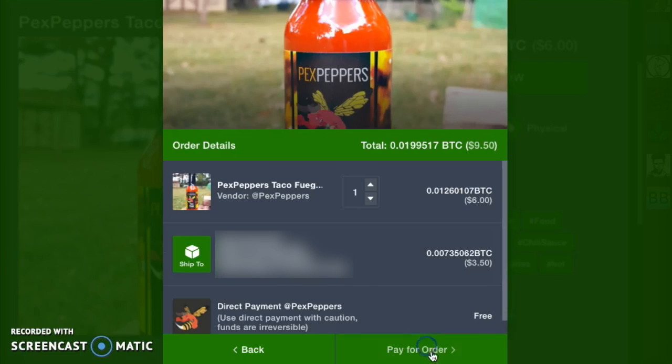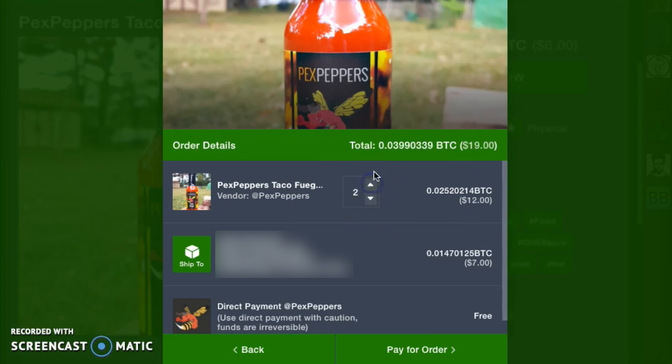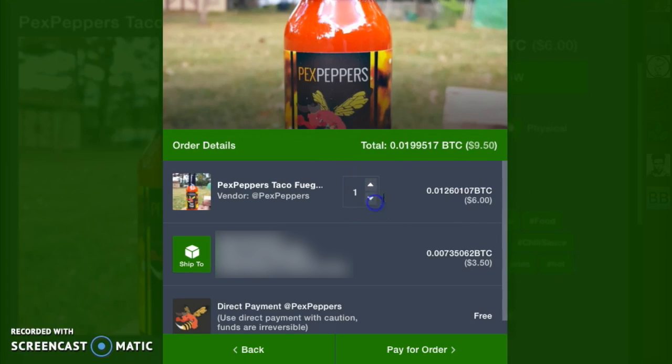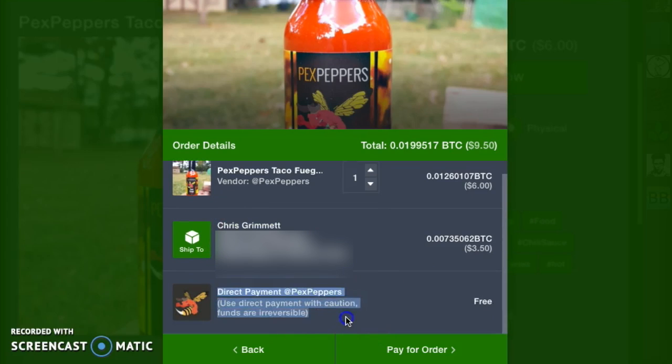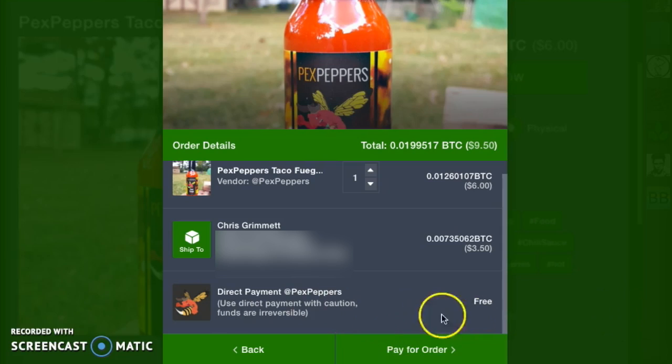That's great. Click next. Here's where I confirm how many of the hot sauces I want. I just want one. Confirm my shipping address. And then this is the type of payment. And that's perfect.